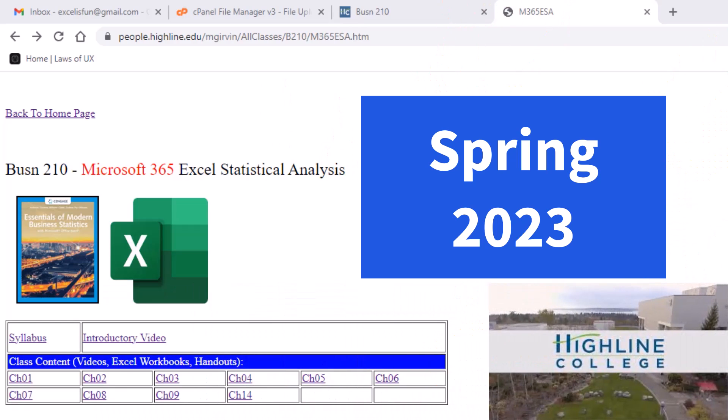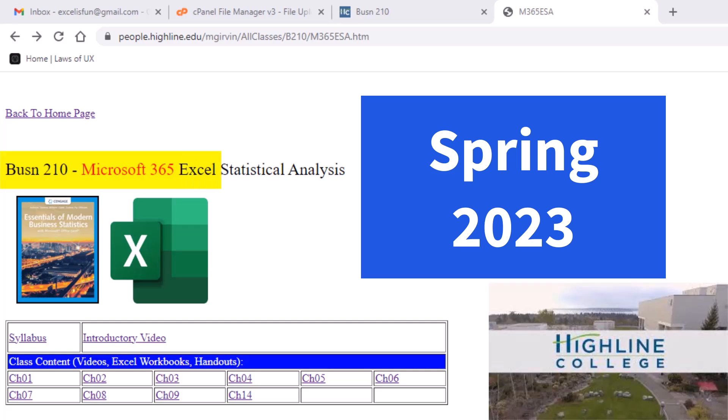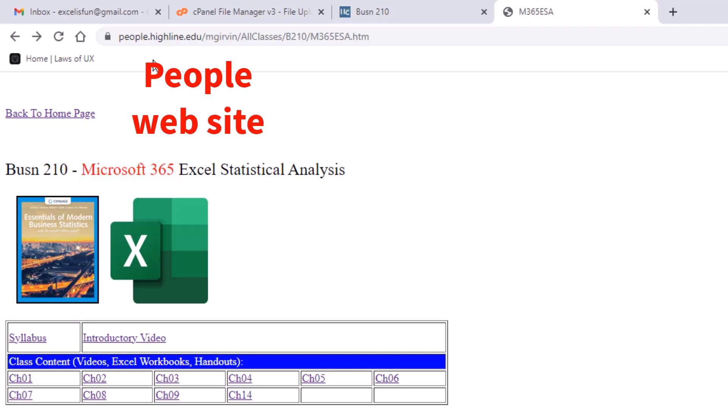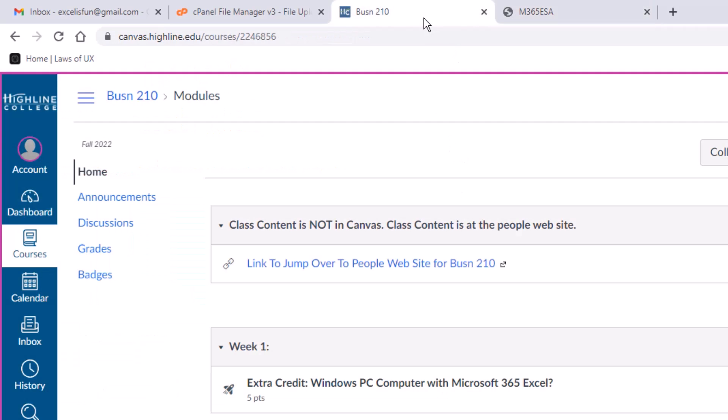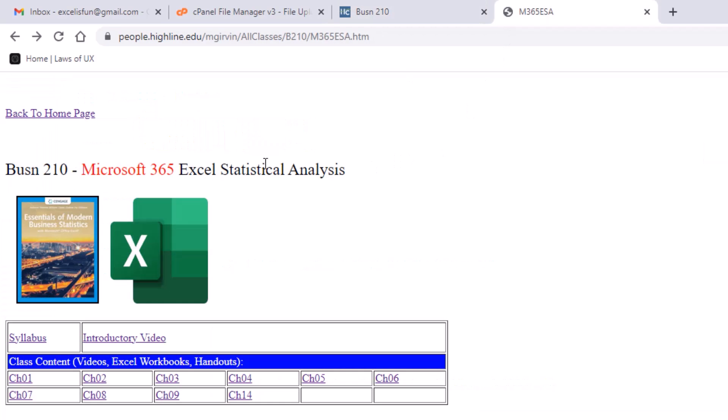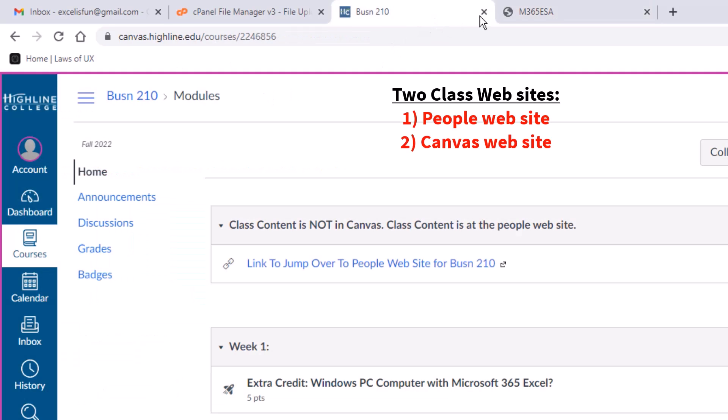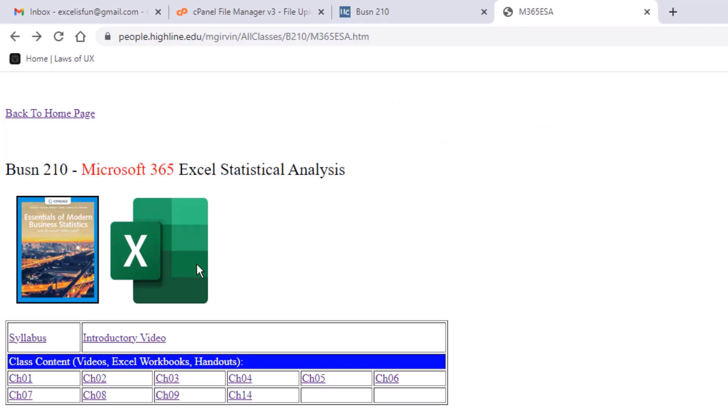Welcome to Spring 2023 Business 210 Microsoft 365 Excel Statistical Analysis. In this class, we're going to use two different websites. This site is the people website, which I created with most of the content we're going to use for this class. We will use Canvas a little bit for things like uploading a completed test, but most of the time we're going to be at this people website. Now we'll take a tour of the Canvas website and the people website.